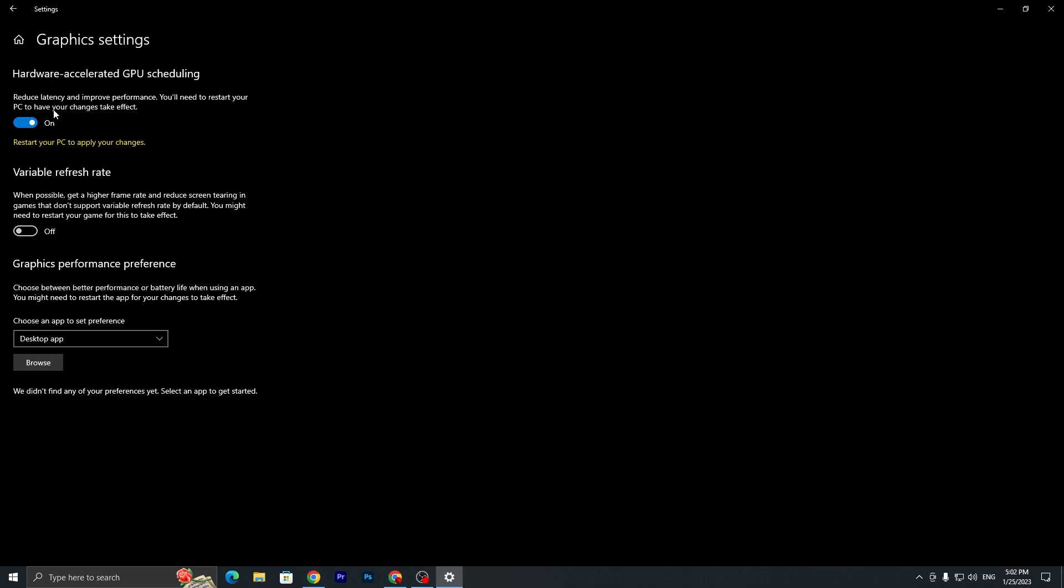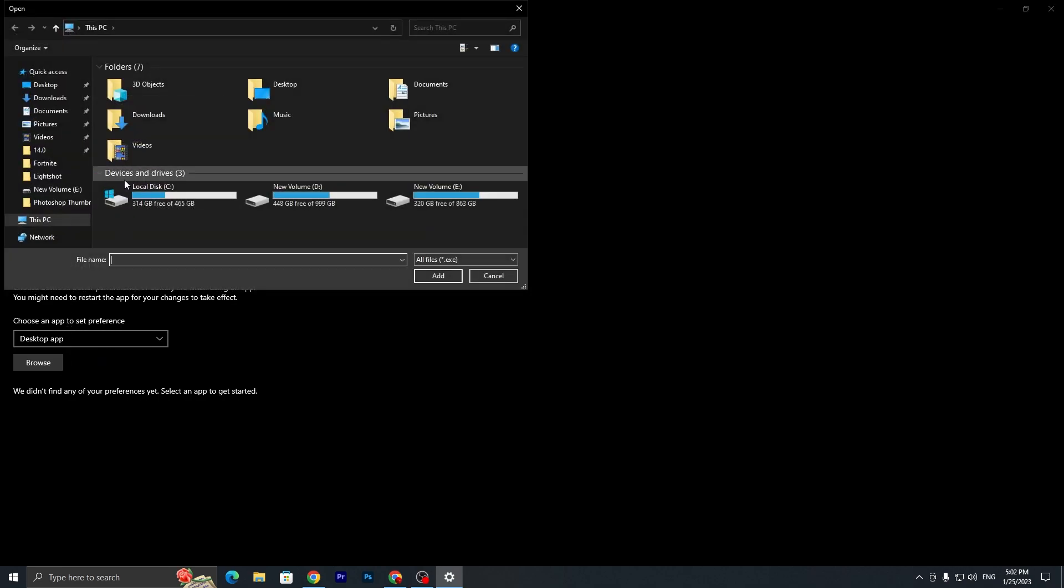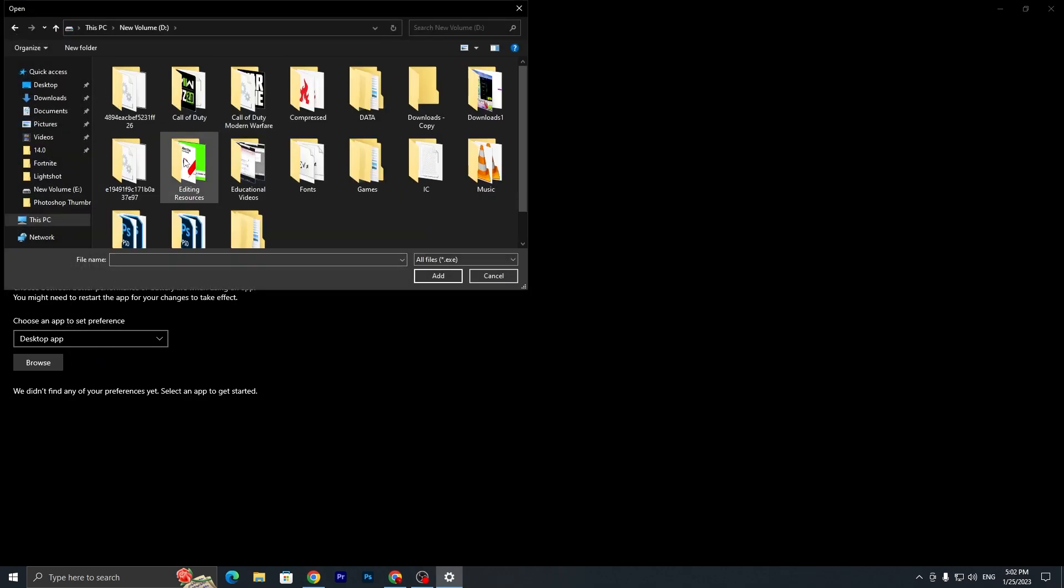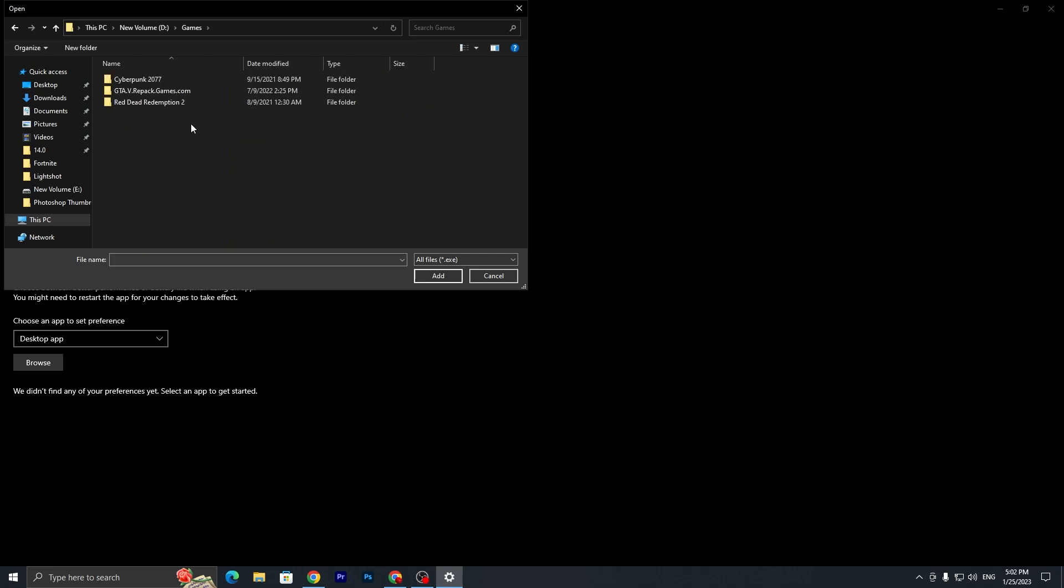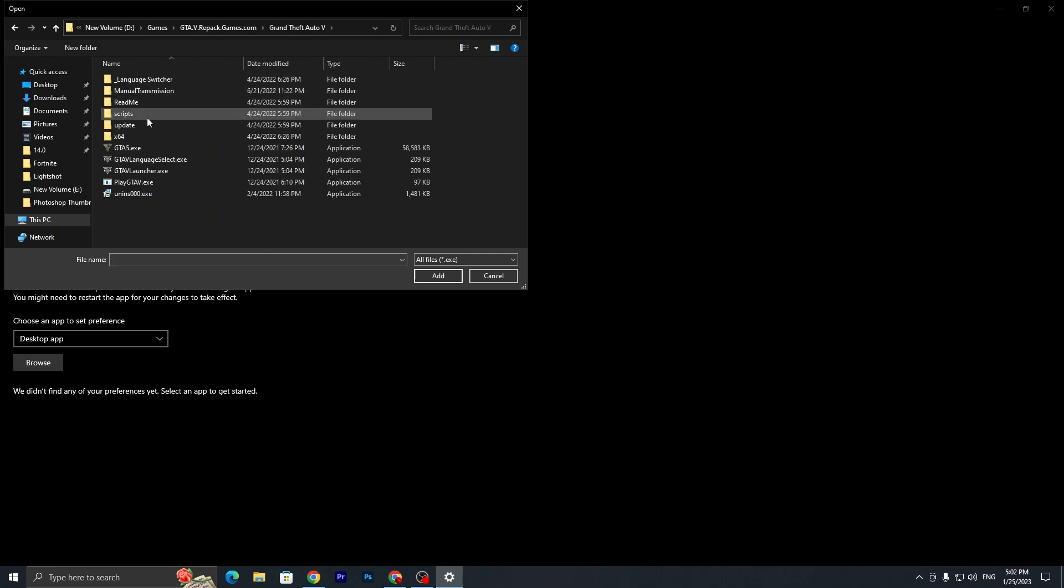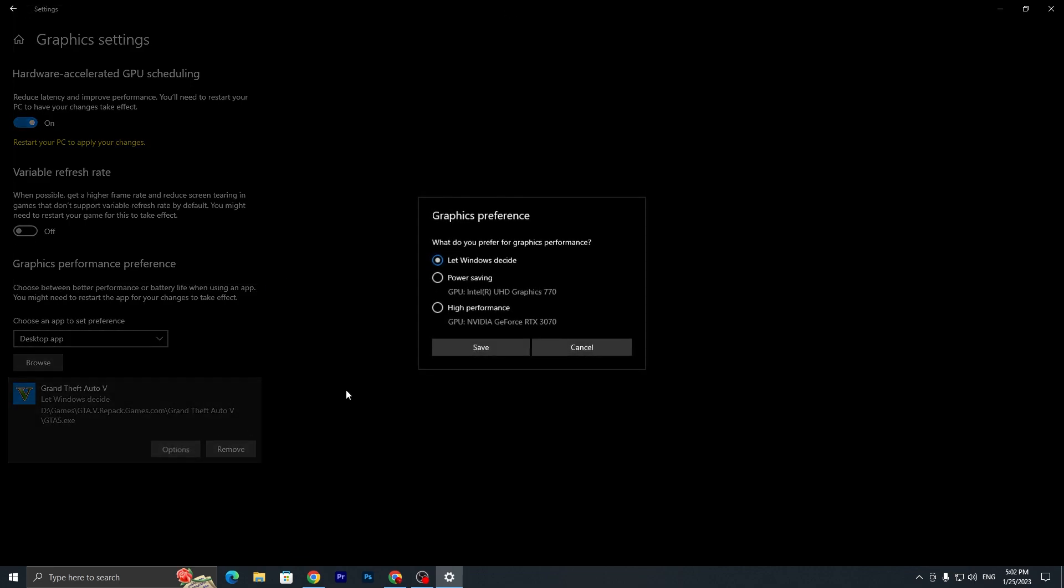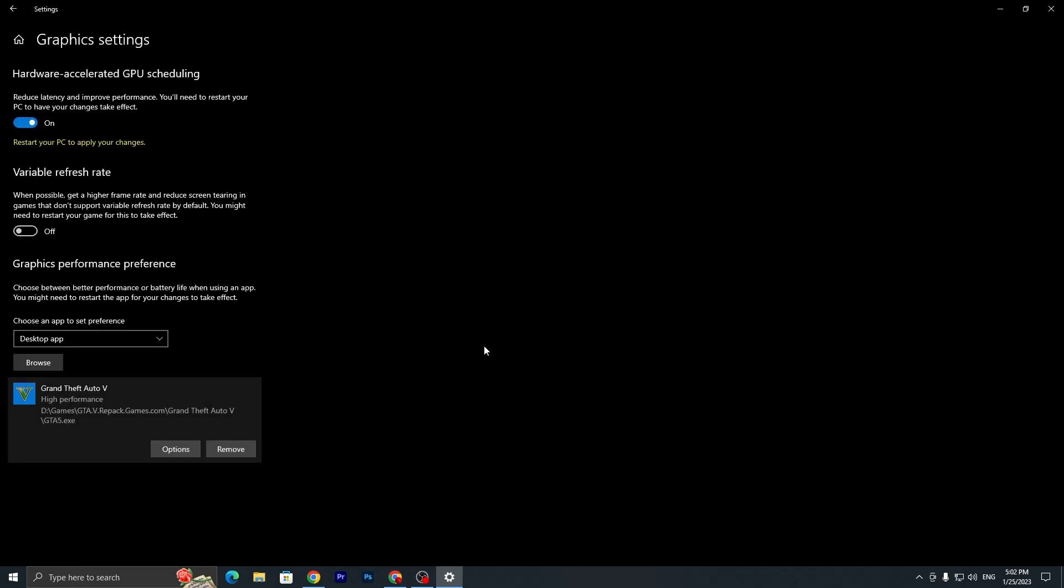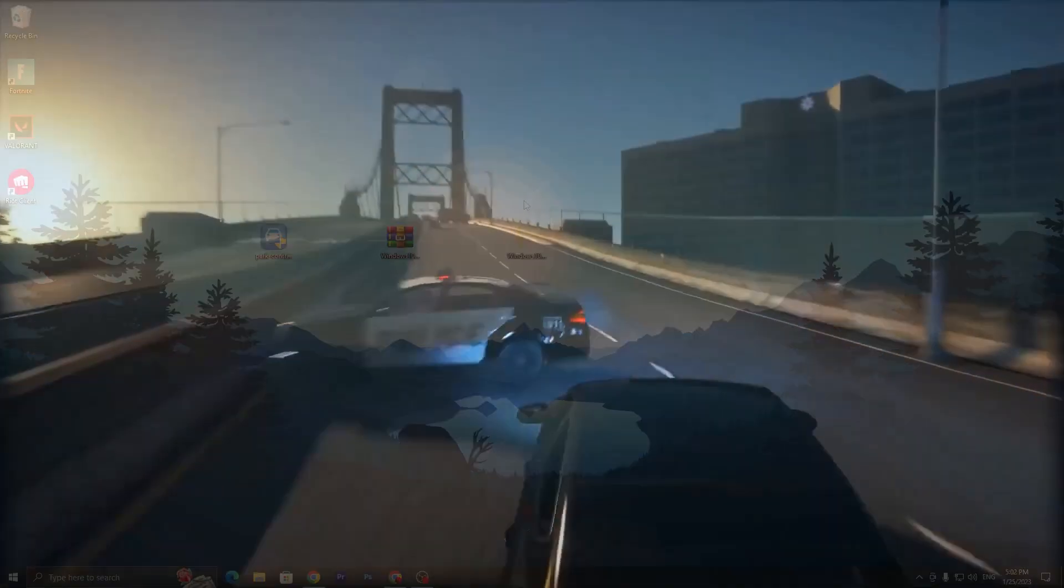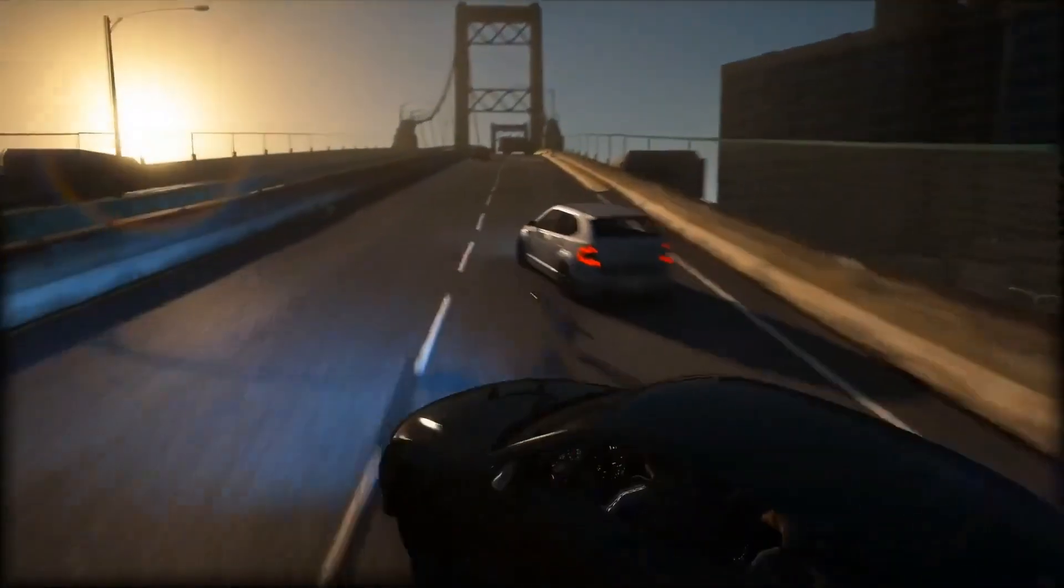Then here we have Graphics Performance Preference. You need to go to the Browse option, go to the directory where you installed your GTA5, and you need to add the EXE file of GTA5. Click here, click on the Add button, go to Options, and set it to the highest performance of your GPU. Hit Save, and now we are done.